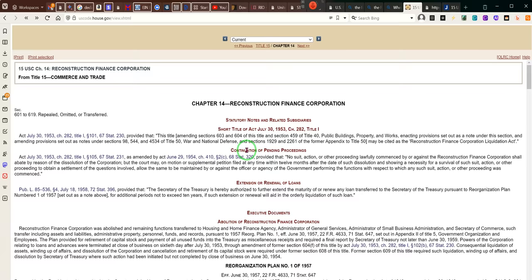Title 50 — remember, Trump was always highlighting Title 50 with the Trading with the Enemy Act in every executive order he did. Yes, we were under a state of war, so everything Trump did was under the Trading with the Enemy Act. And section 1929 and 2261 of the former appendix of Title 50 may be cited as the Reconstruction Finance Corporation Liquidation Act.